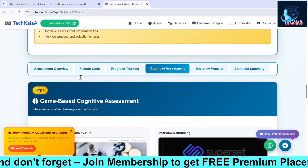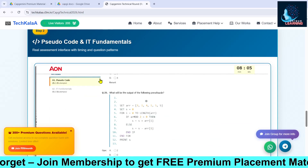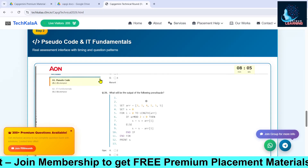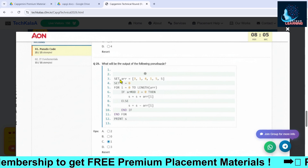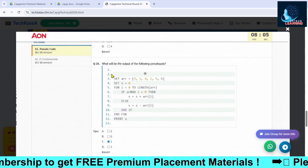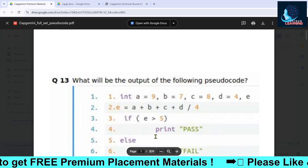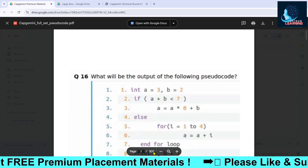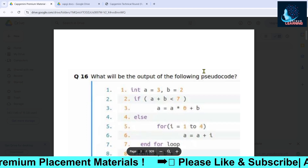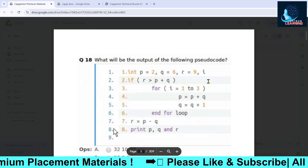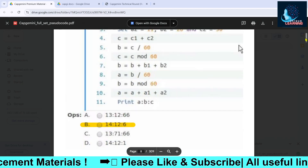In this video I'm going to discuss previous year as well as recent this-year questions. We have a bunch of questions — nearly 300 plus pages including all the pseudo codes as well as the IT fundamental questions.